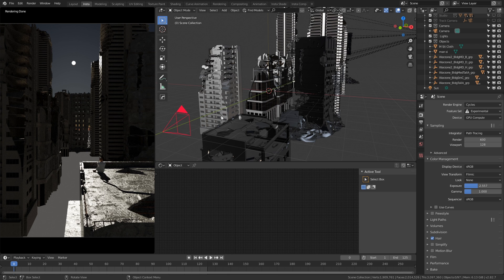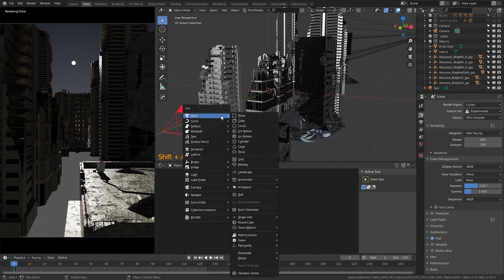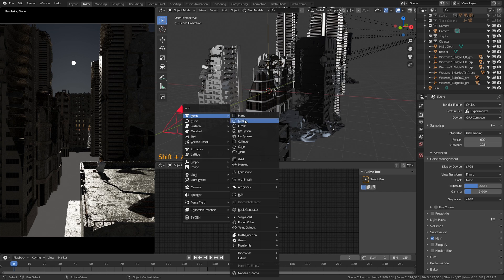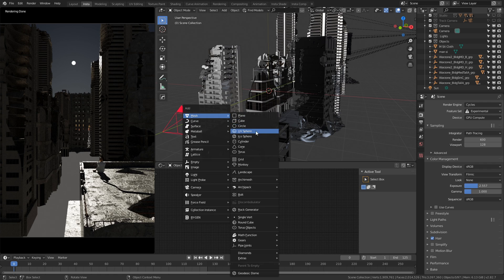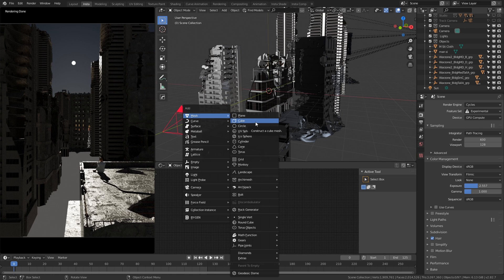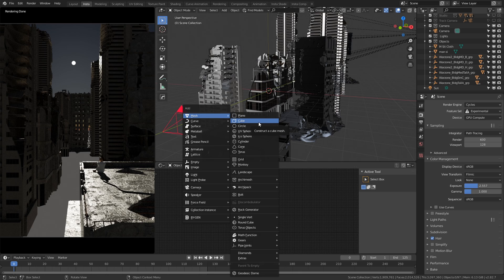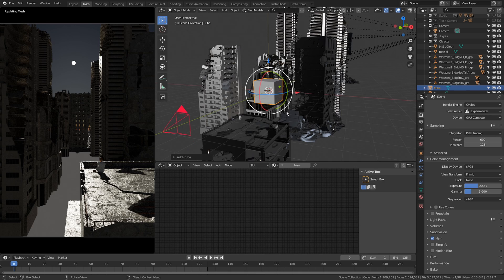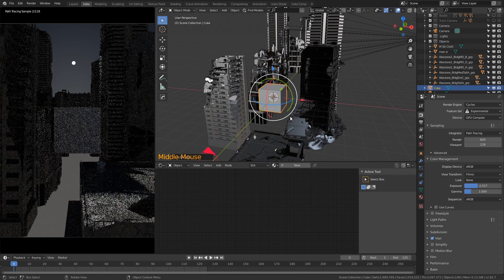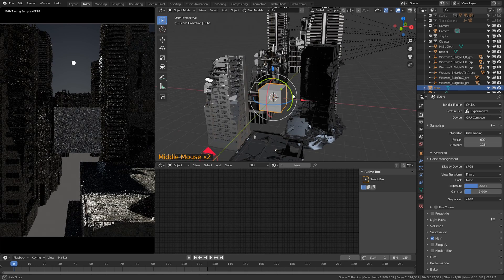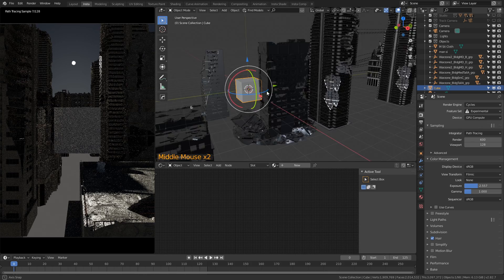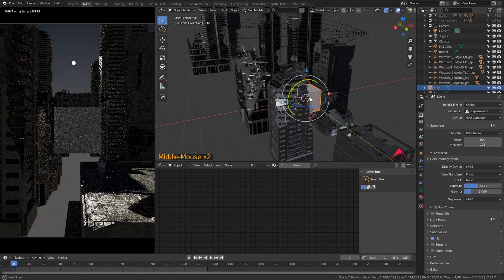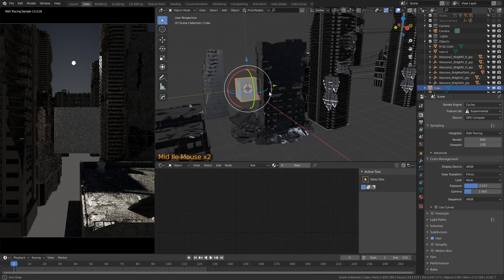The next thing you're going to need to do is add a cube. Now it doesn't necessarily need to be a cube, it can be any of these primitive objects. Essentially what we're going to do is we're going to make one of these objects the bounding box which is going to surround whatever's inside of it with fog or haze. So for me what's going to be easiest is to use a cube, and I'm just going to scale this up to surround the area of which I want some fog.